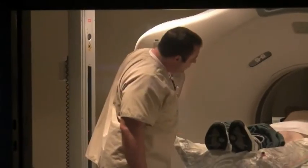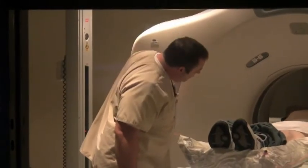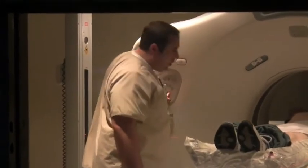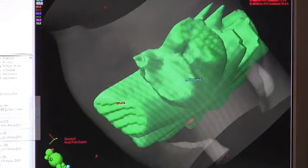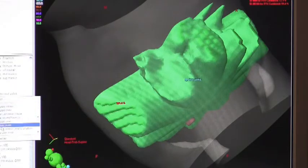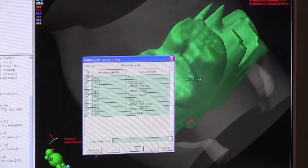A dual console computer that can give us a lot of information and a lot of fine detail on the CT scans that we obtain.